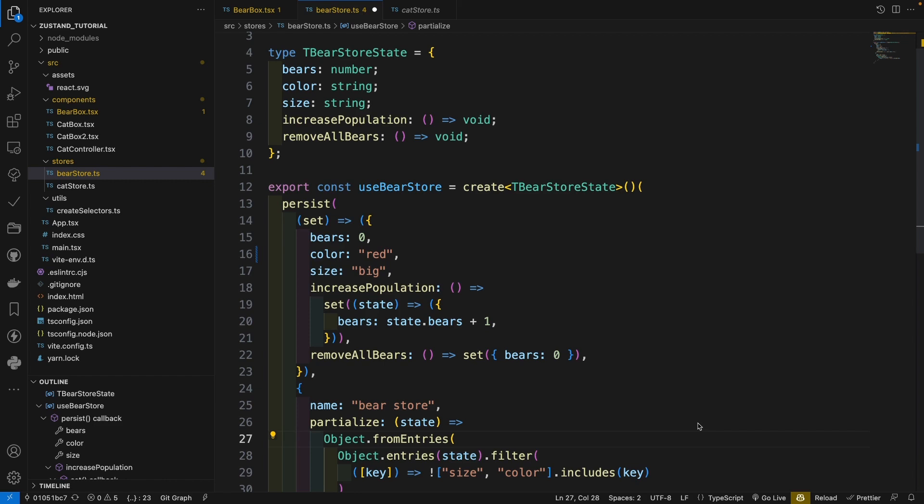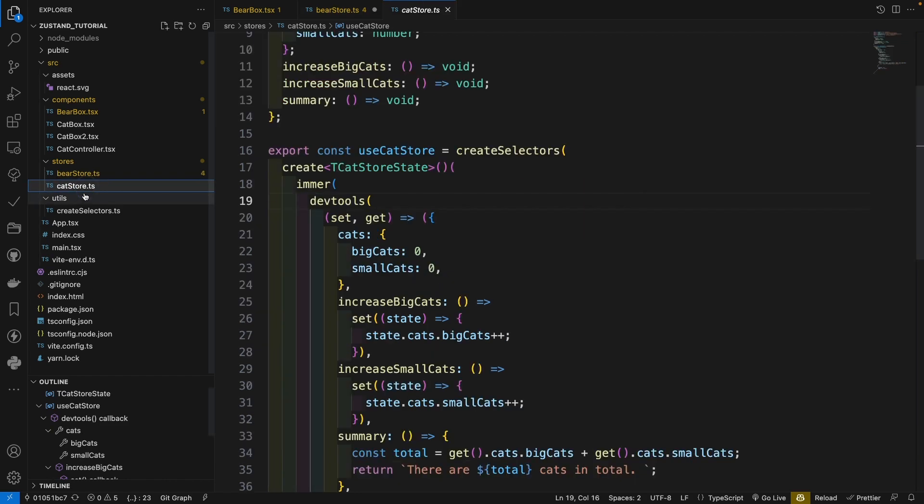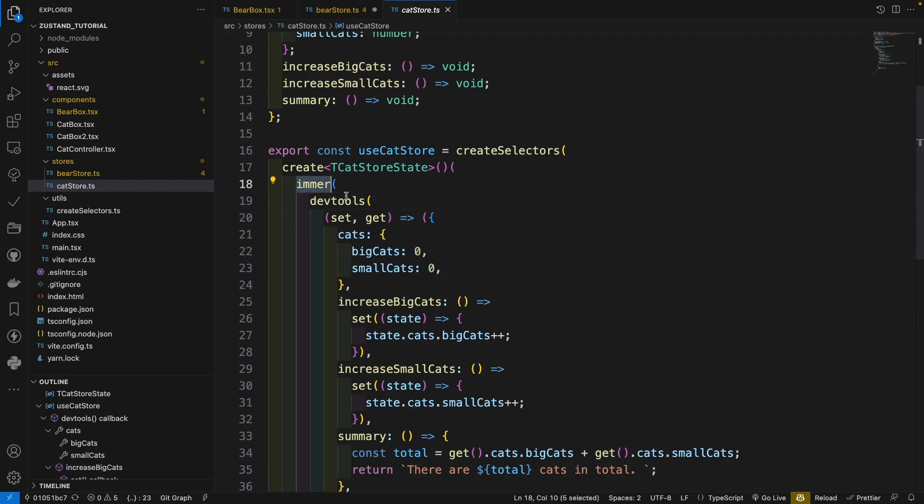Now let's add the persist middleware to our cat store. Click our cat store. Here we see a small problem. Here is email. Here is the dev tools. Where should we put the persist middleware? So, actually after I test, I think it should be put in the first position.